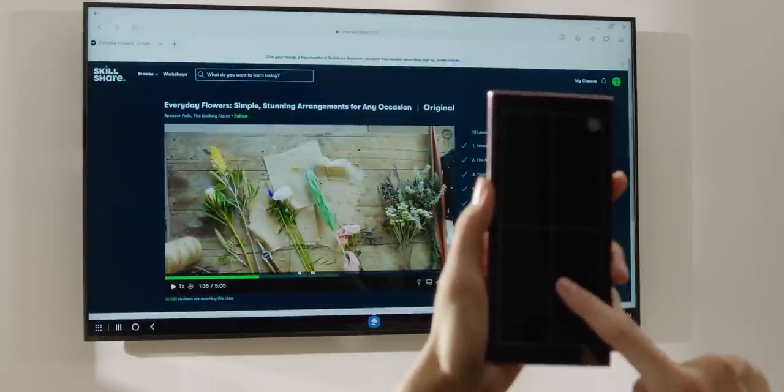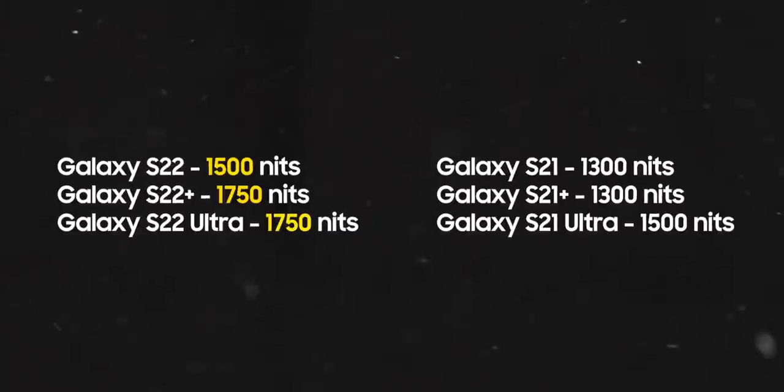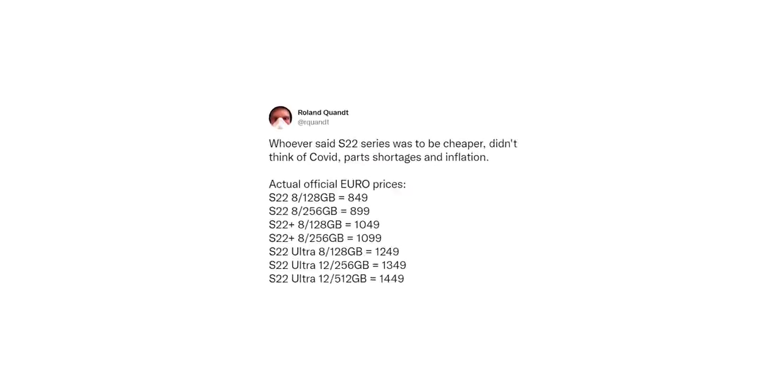Either way, all the S22 handsets will now have brighter displays and here's how it compares to the S21 handsets.